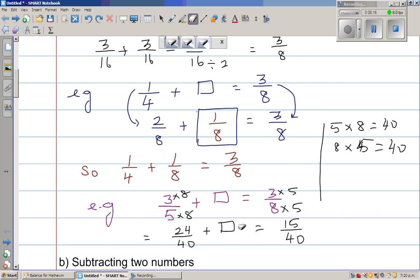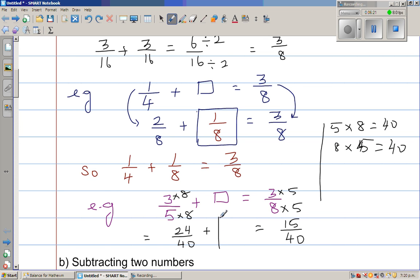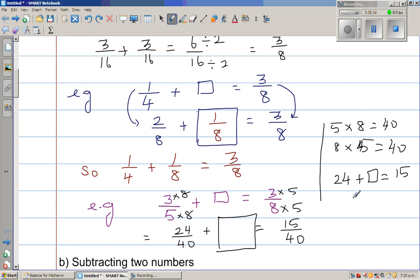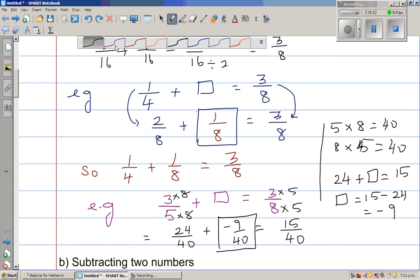So this has to be a negative number — for some of you this may be a bit difficult, but it is always good to be challenged. So 24 plus what gives you 15? This what would be 15 take away 24, which is negative 9. So this would be negative 9/40.